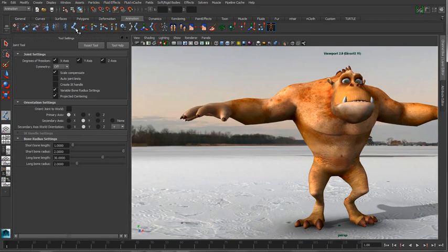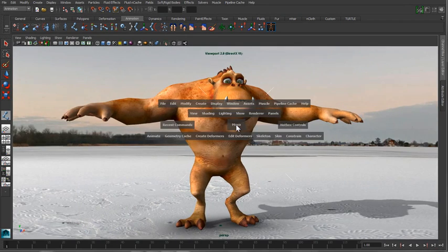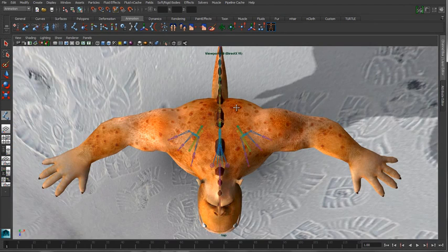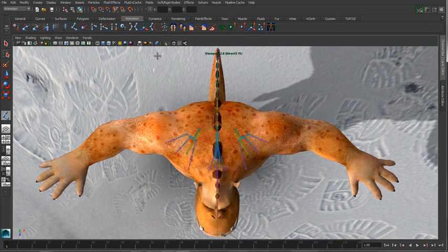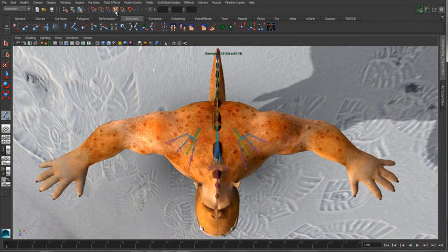Let's bring up the options for the joint tool and make sure that we have symmetry turned on, the x-axis, and switch to our top view, enable the display of our joints, and turn on the snap to project option.